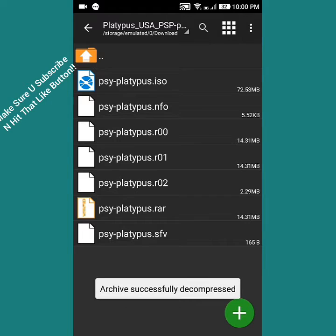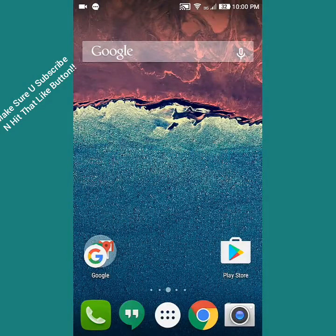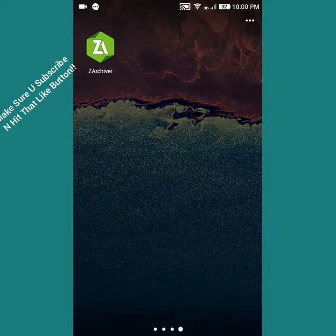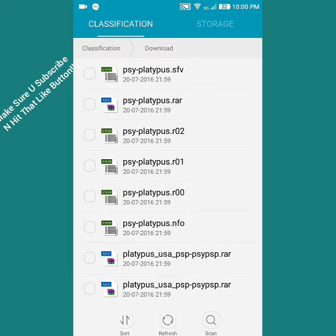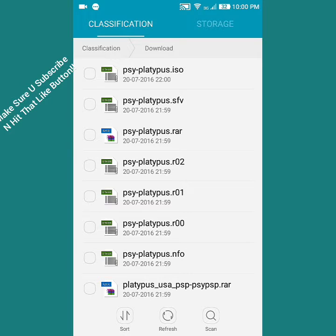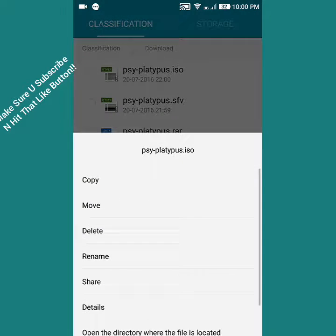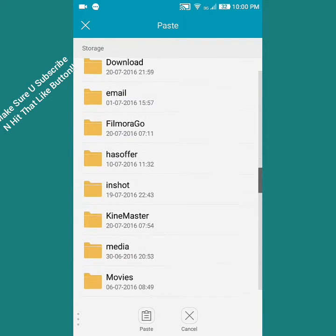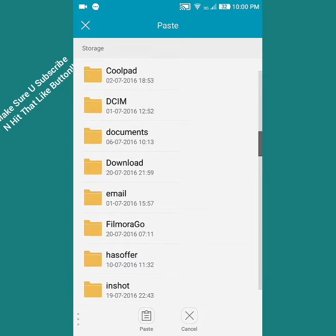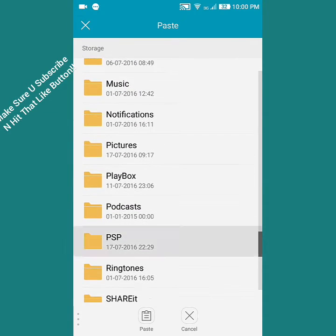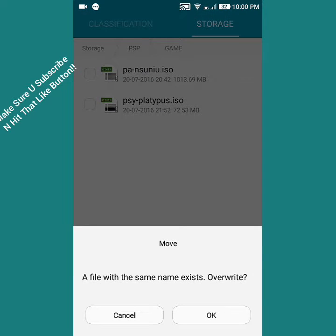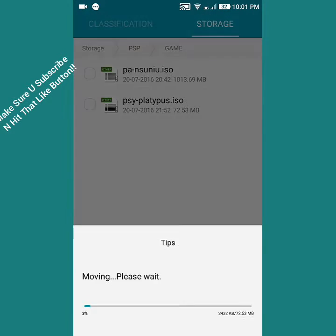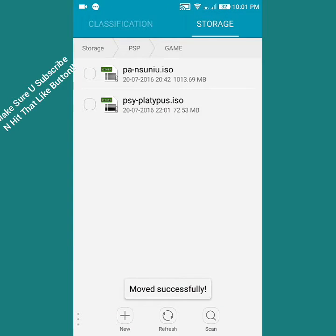As you can see, PSY Platypus dot ISO. Now we go into file manager again, find the ISO file, and move the file. Go to the PSP section, then Game, and paste it. Successfully moved.